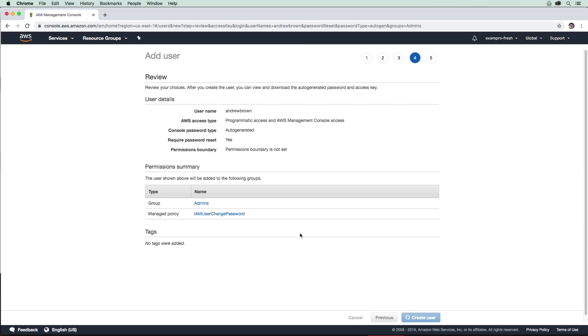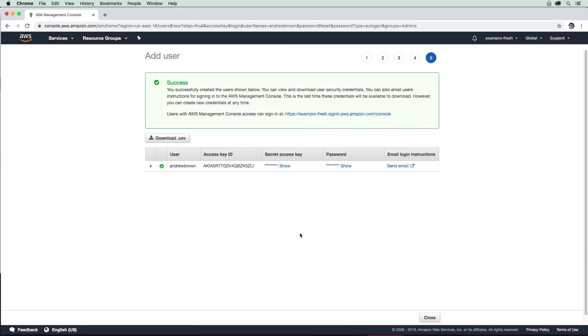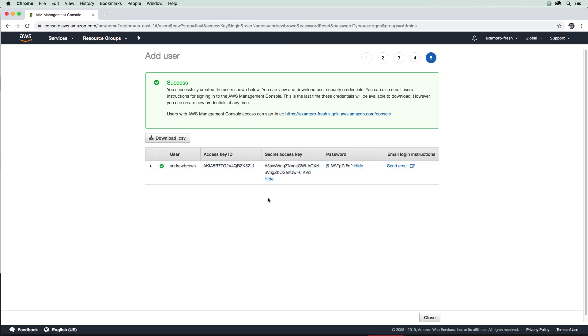And so now what it will do is we're going to get an access key ID, a secret and a password. So I'm just going to expose those here. And I'm just going to copy these off screen. And then we will just proceed here.